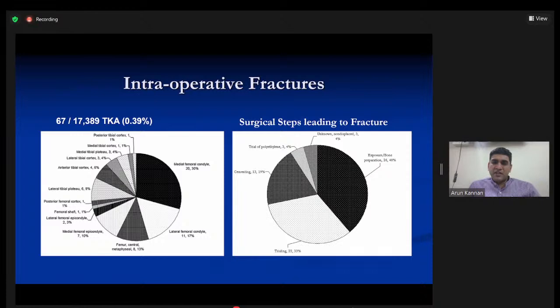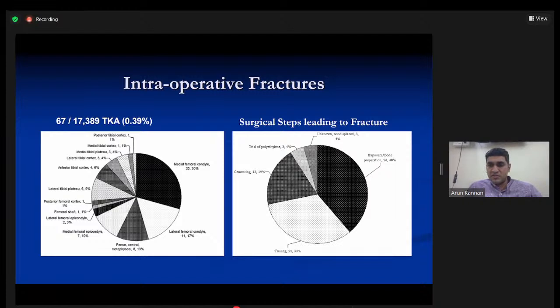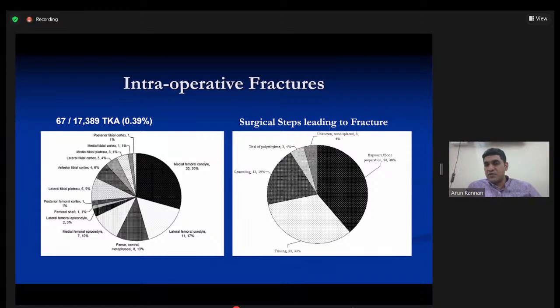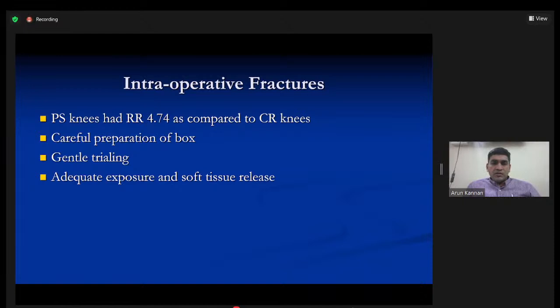A well-documented problem with PS knees is a higher risk of intraoperative fracture — low in incidence but much higher than in CR knees. One large-scale study found a fracture rate of approximately 0.39% with PS knees, almost five times the rate of CR knees. The fracture risk is mainly during trialing, as the box cut weakens the central portion of the distal femur. Impacting too hard or being careless when extracting the trial can fracture the femoral condyle.